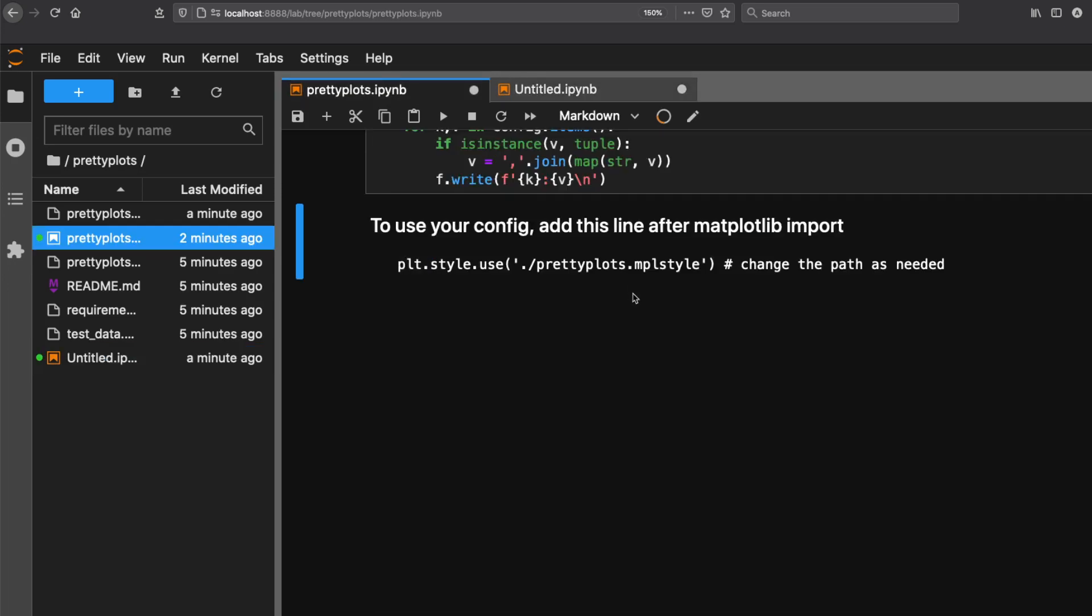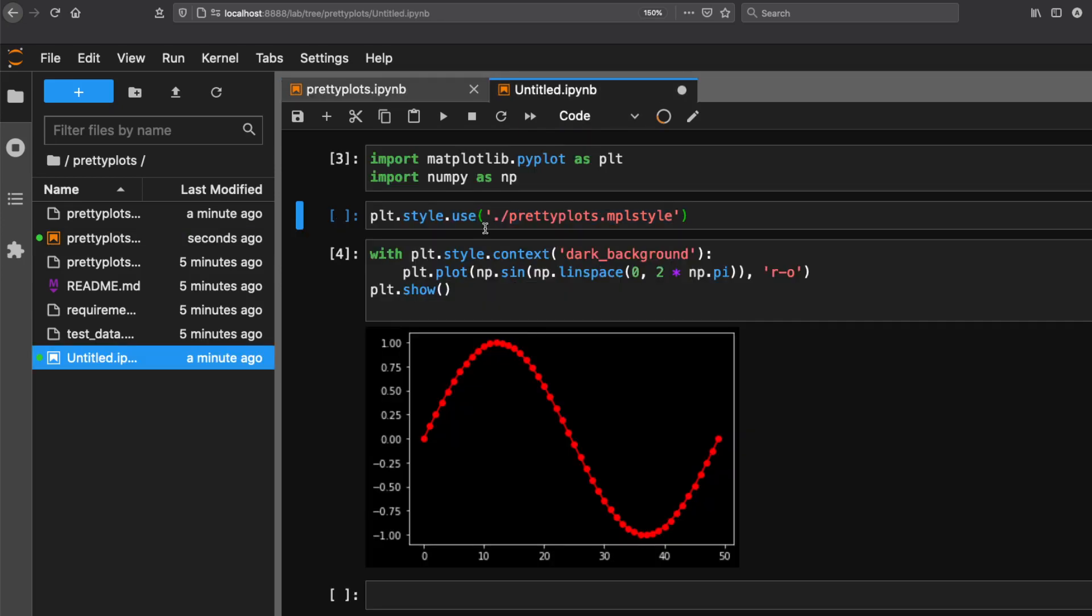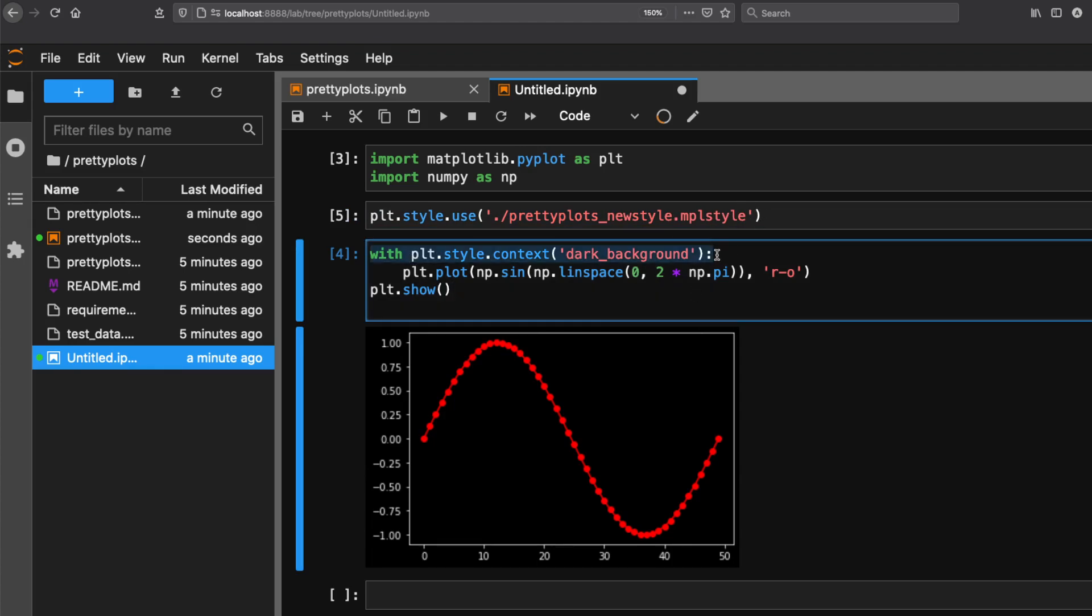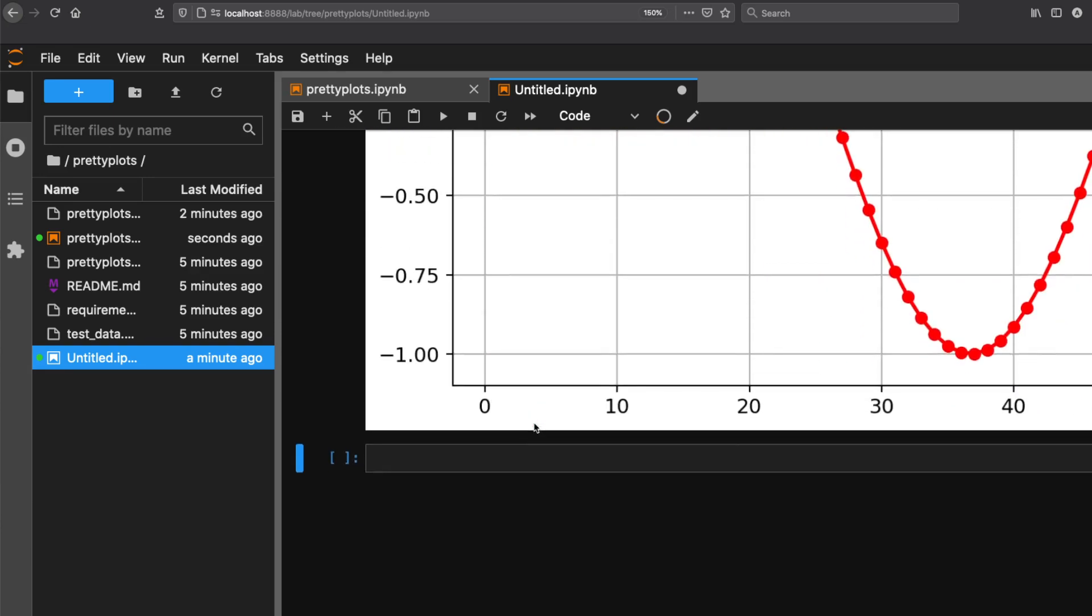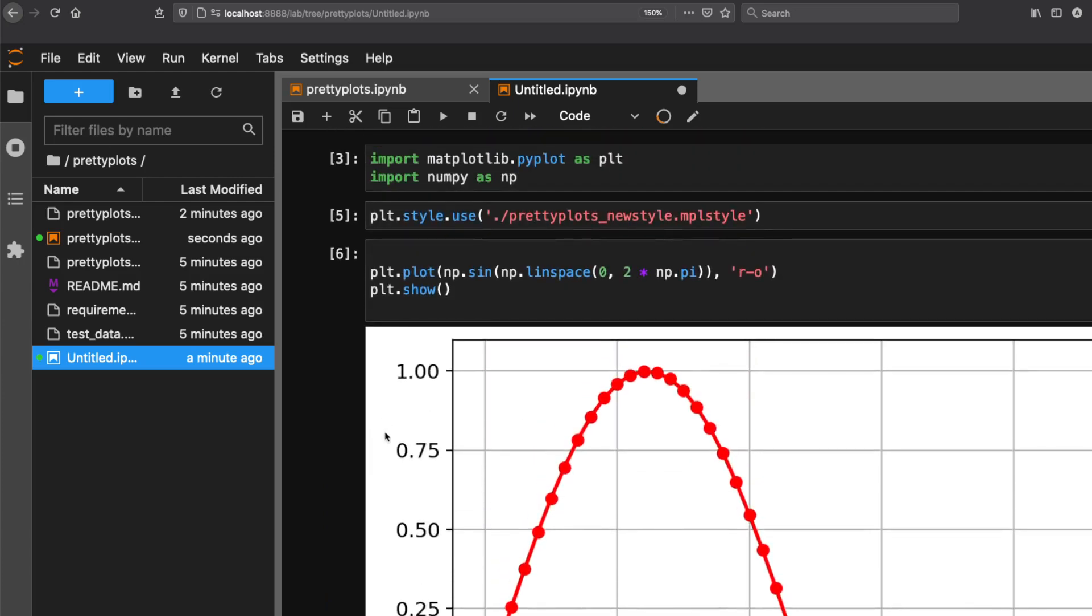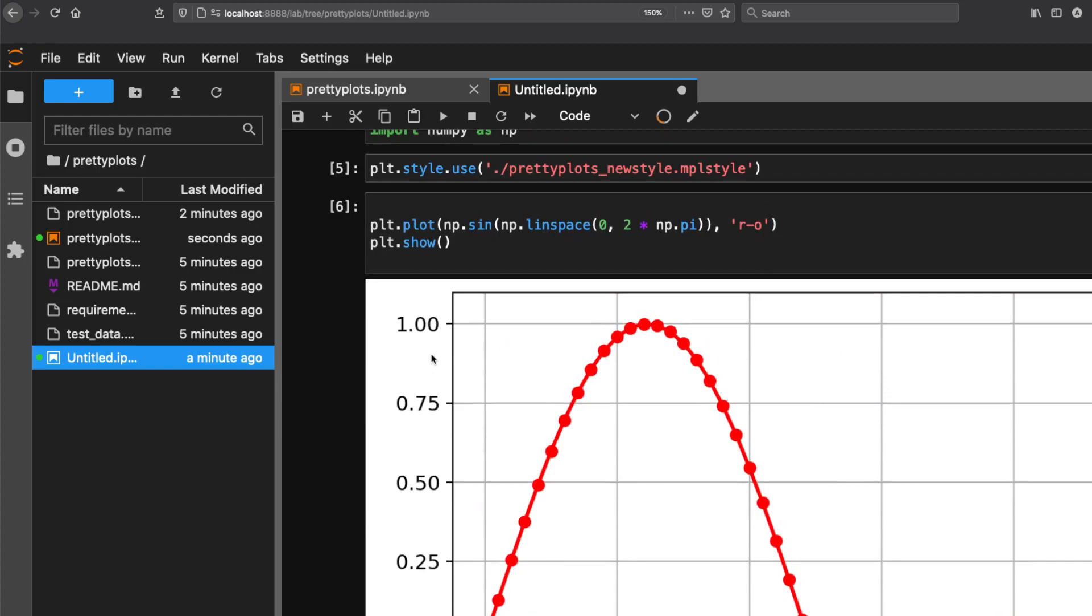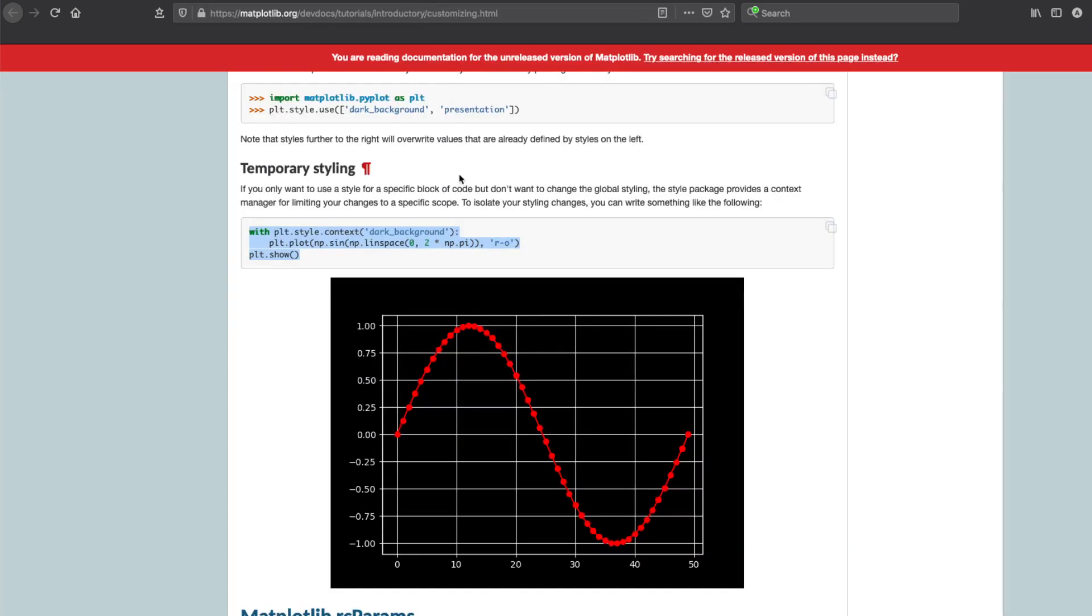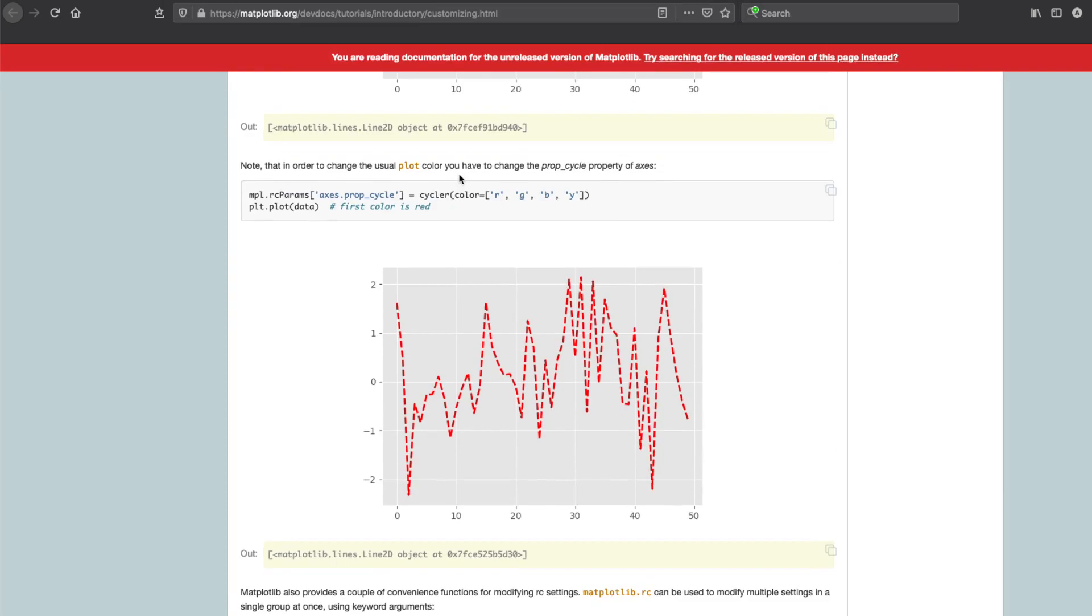Now instead of this, we can use our file. This is our file name - copy the style file name we gave and paste it here. Run it. When you run this, you can see you're getting the file in the same configuration - the same font size, the same file size, very similar color palette.